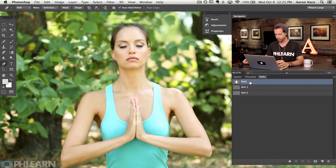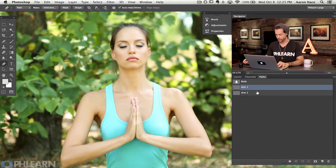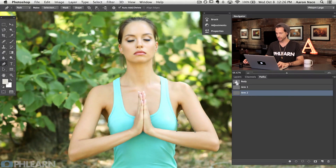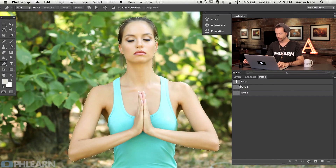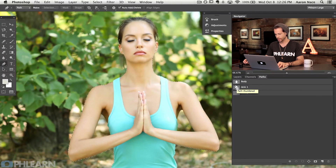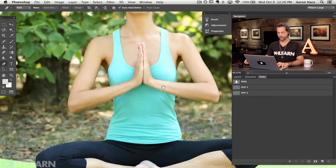Here are our three pen path selections: the body path around our subject, arm one over here, and arm two over here. To make the first into a selection, hold Control or Command and click on the thumbnail. That turns our entire subject into a selection. Now holding Control or Command plus Alt or Option, click on arm one — that subtracts that area from the selection. Do the same for arm two. I'm not worried about cutting out the bottom of the subject because the blur will mostly affect the top, flowing from the bottom to the top of the image.